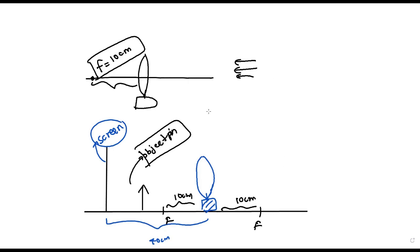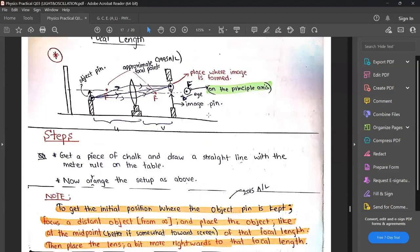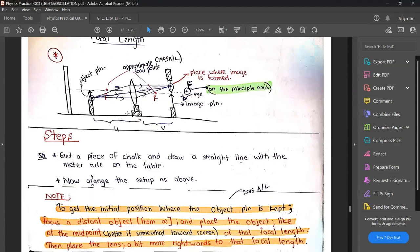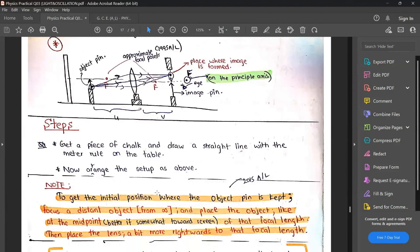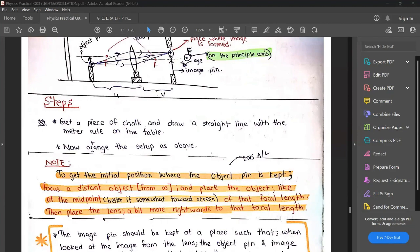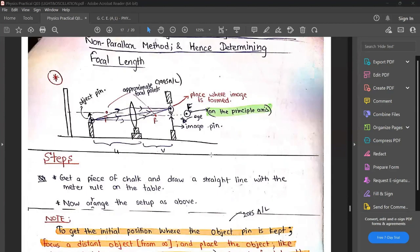After this setup is done, let's look at your practical book for reference. So now you know how to arrange the setup. To get the initial position where the object pin is kept, focus a distant object from infinity and place the object at the midpoint - that is, we focus a distant object to get the focal length. Then we place the object in the appropriate positions, keeping it beyond F. After that, we are going to keep our eye and look at the diagram from the image side.